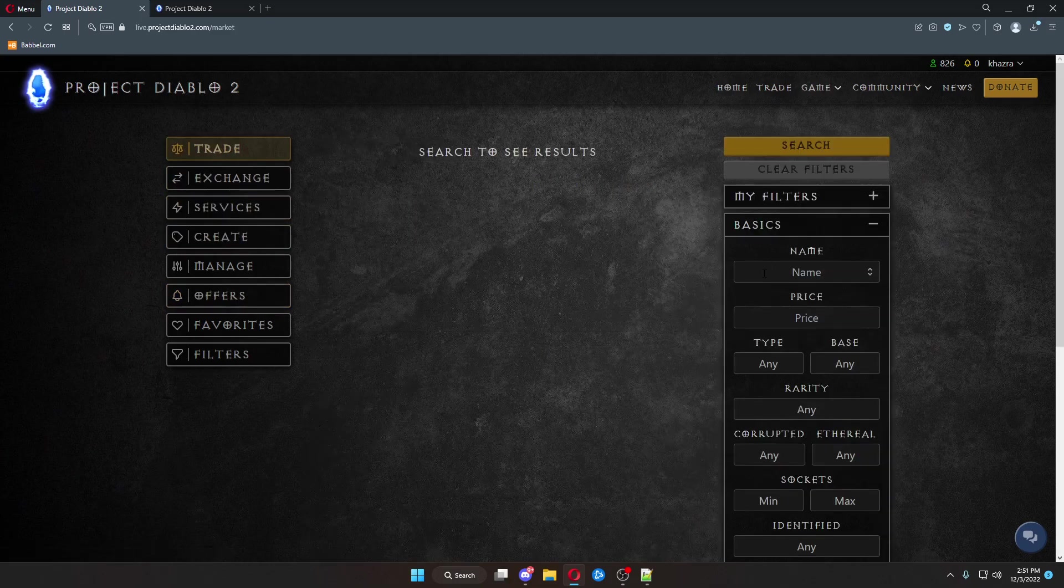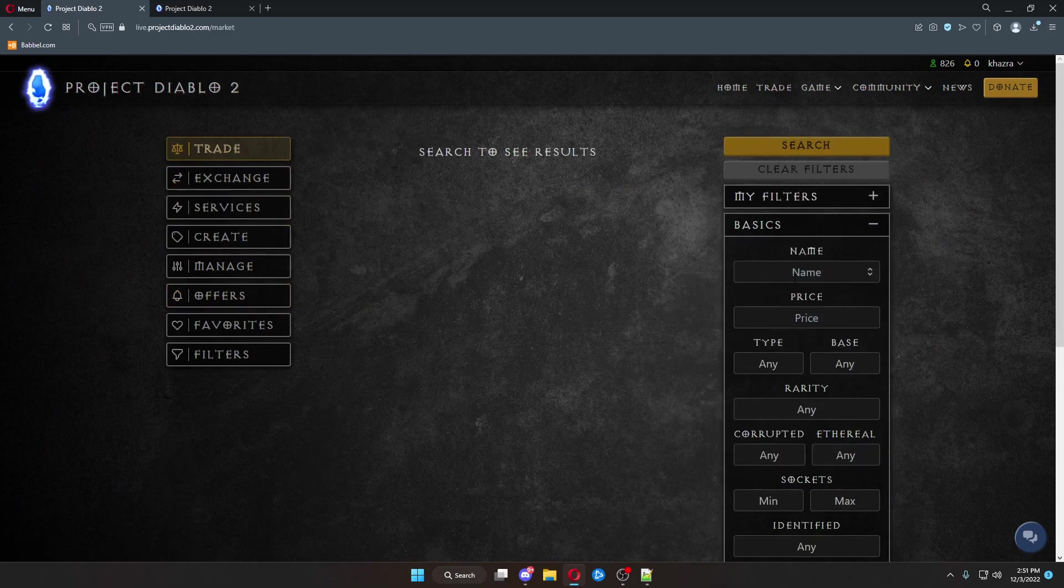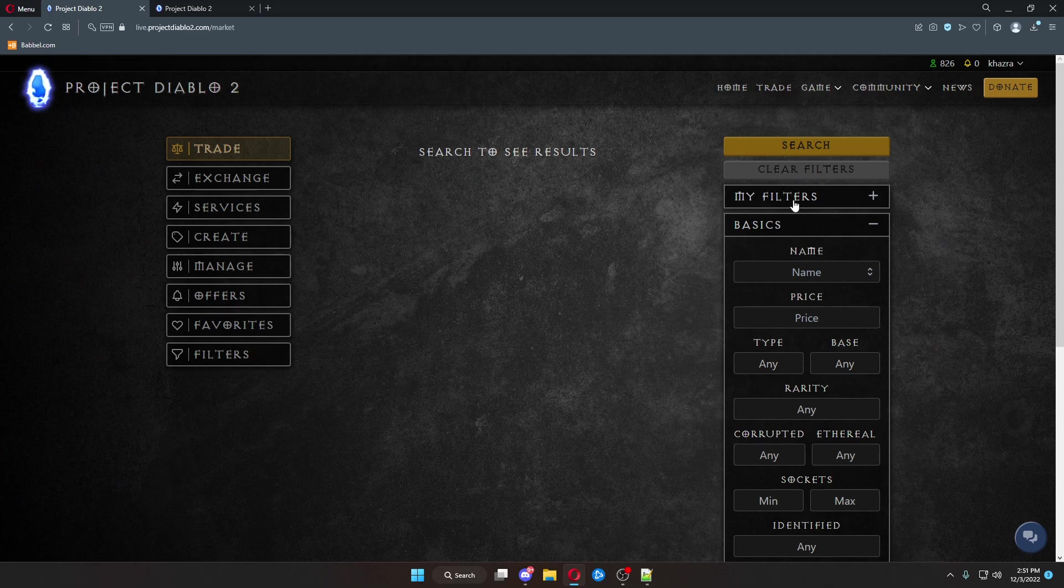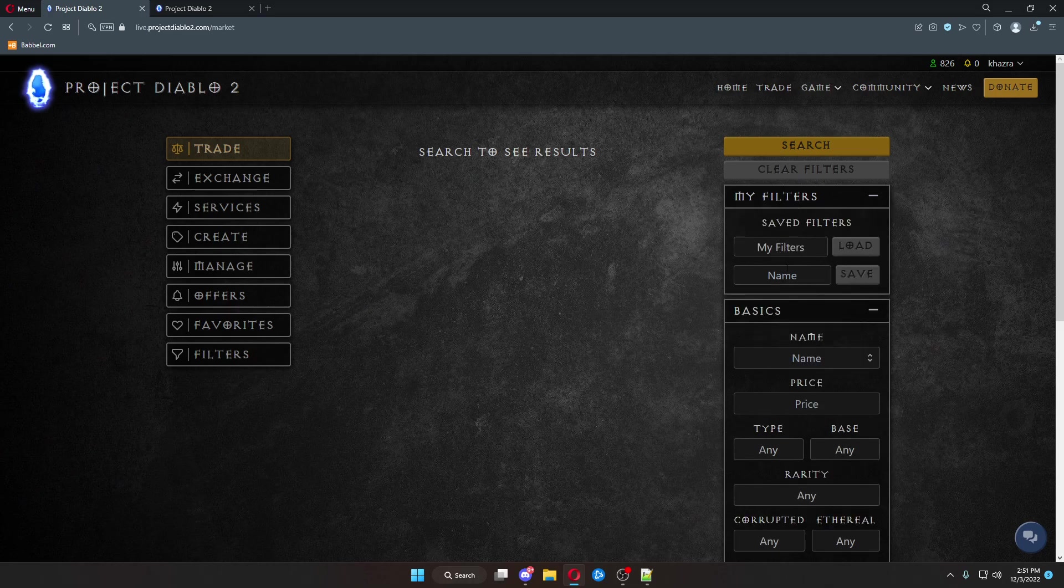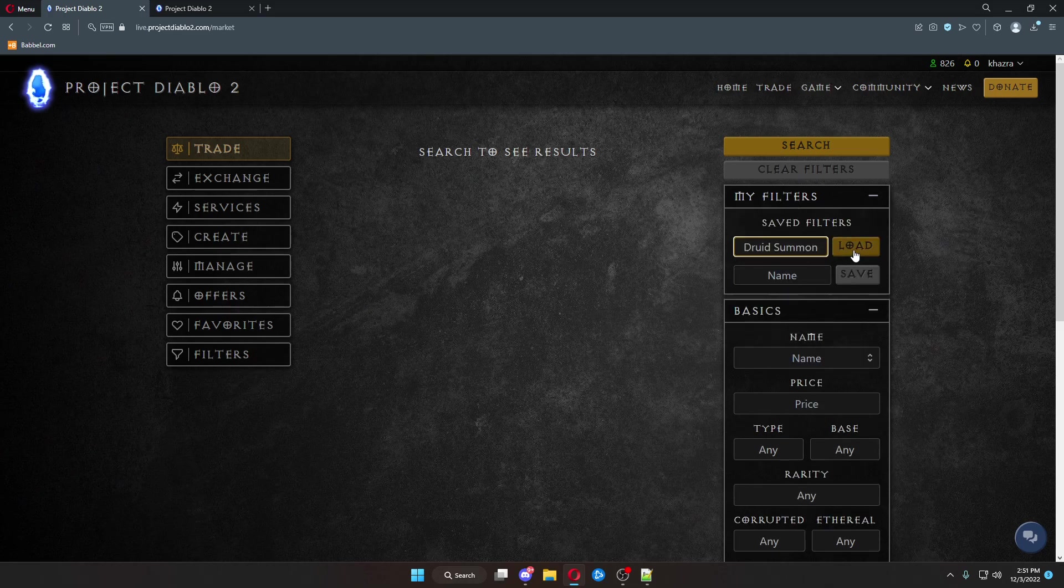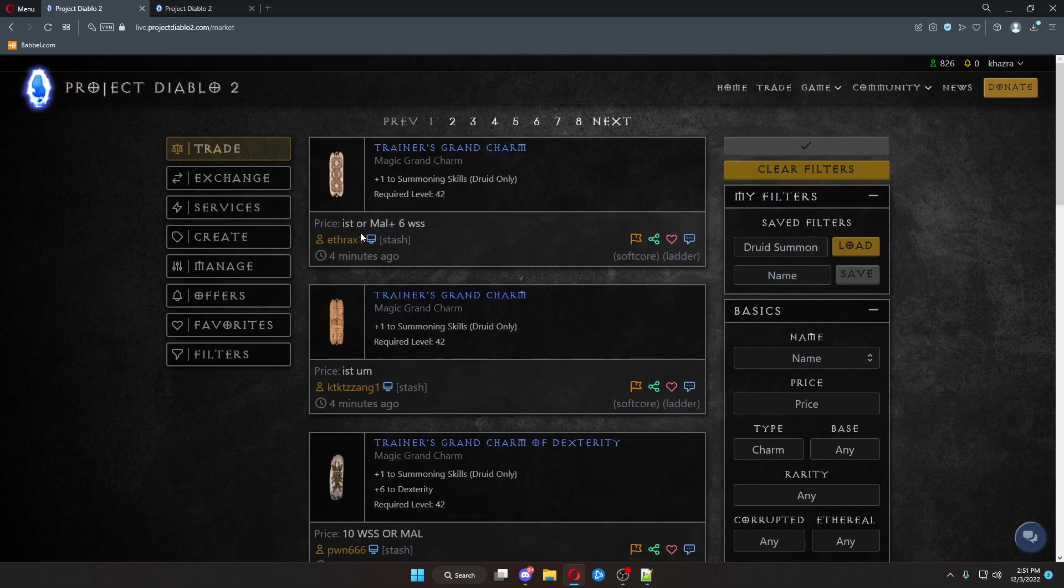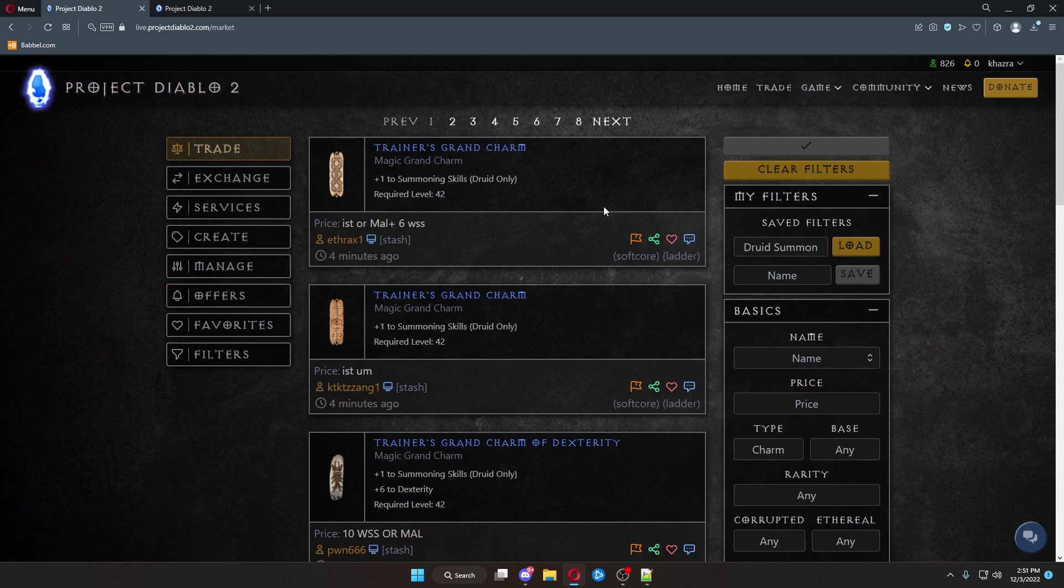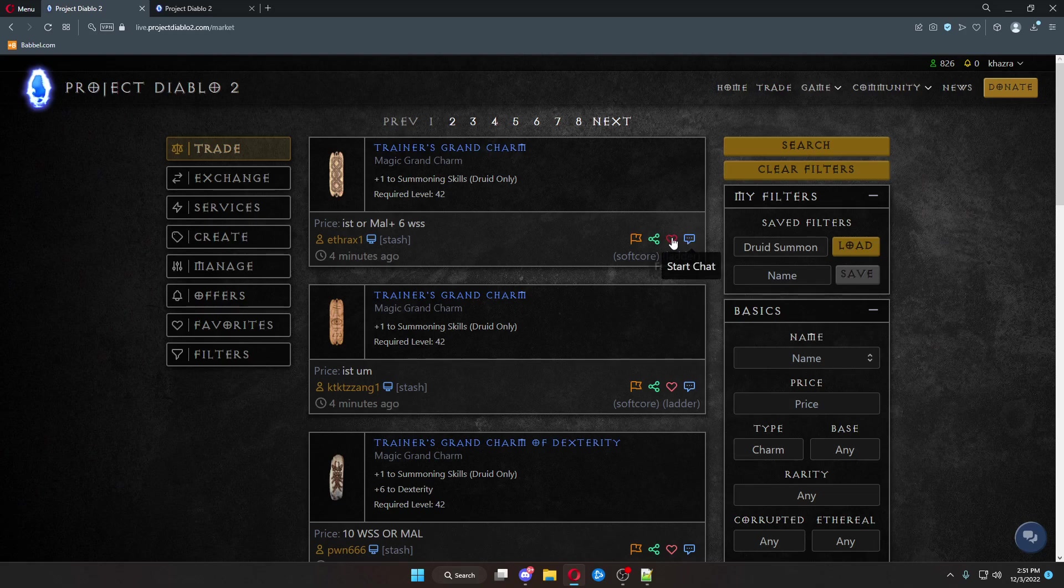When you do go to a trade, and we come up here to the filters, we go up to the filters, we call it a Druid Summon GC. Here, you can start chat, which will populate the chat in the website. You can hit favorite. Oh, there's your favorites. Figured it out. Share.